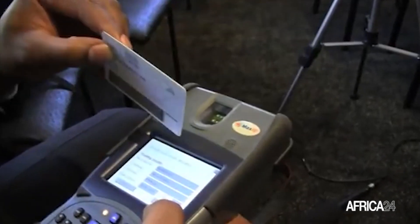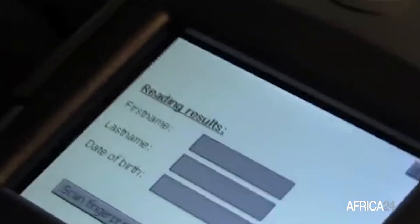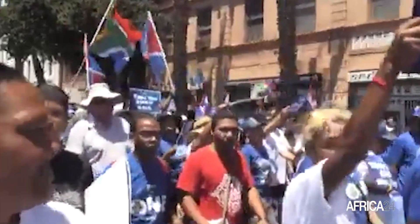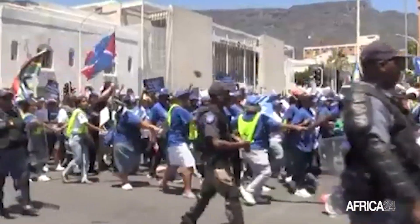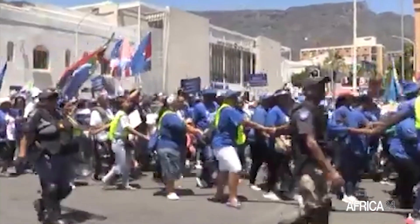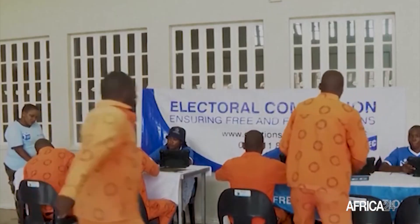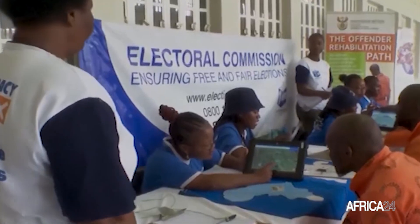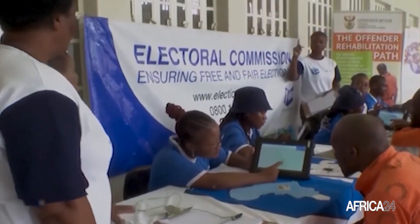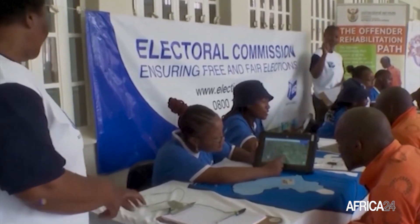An electronic version of the voters' roll will be made available in all offices of the Commission for inspection purposes. Those who wish to object to the inclusion or exclusion of a voter from the voters' roll must do so by March 4th, 2024. Objections received on or before March 4th, 2024 will be considered, investigated, and determined by the Commission by March 11, 2024.